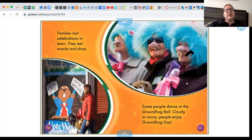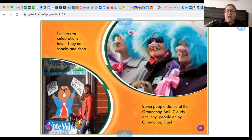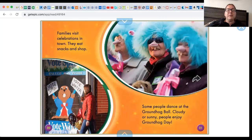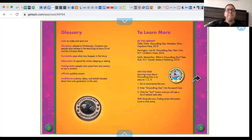Families visit celebrations in town. They eat snacks and shop. Some people dance at the groundhog ball. Cloudy or sunny, people enjoy Groundhog Day.